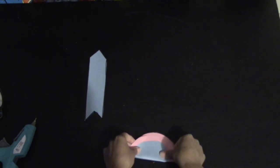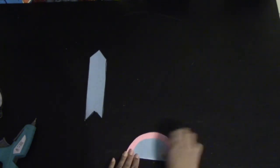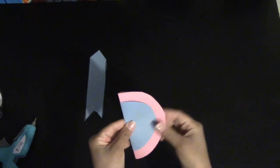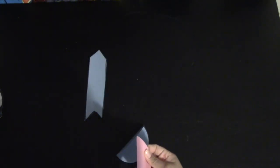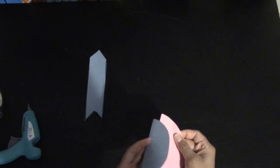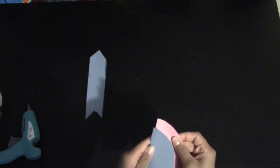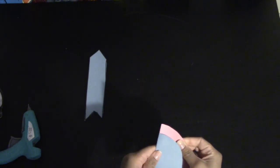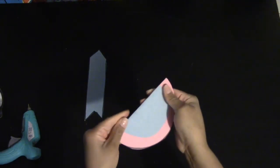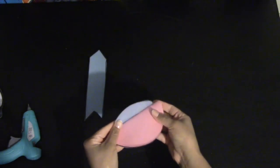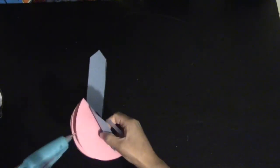You're going to put the smaller circle on top of the bigger one and fold them both in half. Go ahead and glue the blue pieces. When you're doing those, you're going to do the other side.